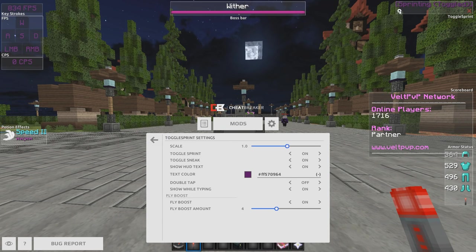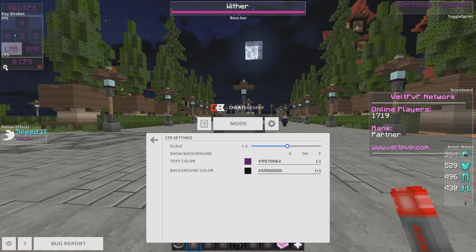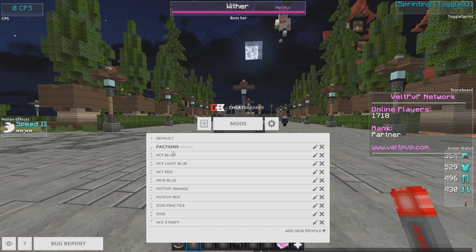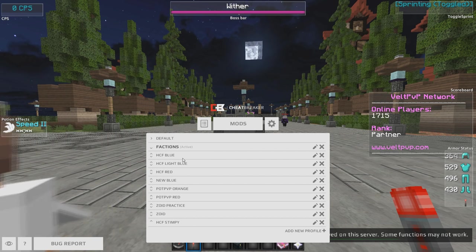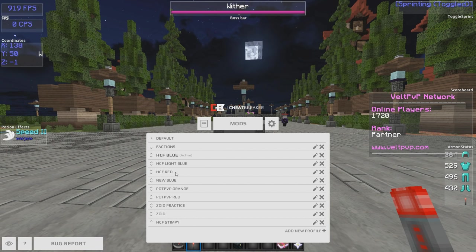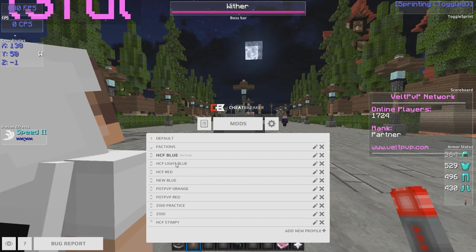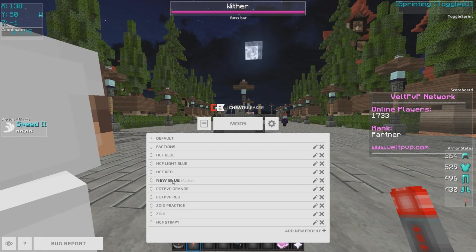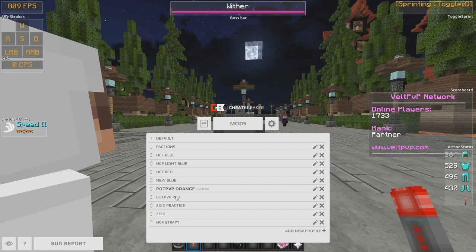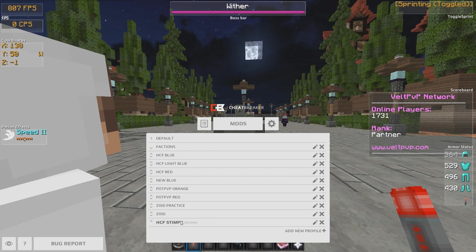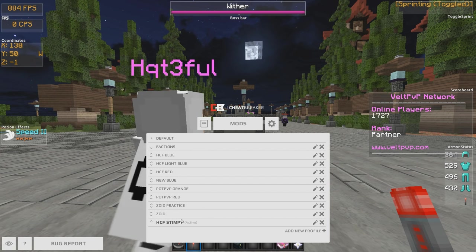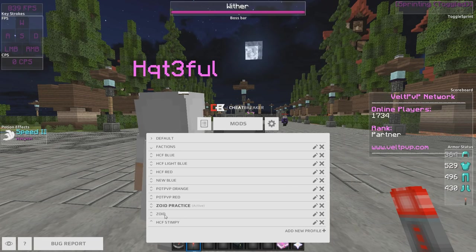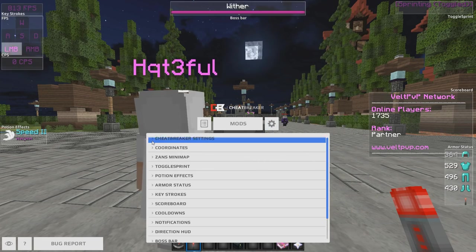You can click on settings on all these and just move everything around. I'll show you guys all my setups really quick. So this is my factions one — I think this is regular factions. HCF blue, HCF light blue — I kind of change it up a little bit. HCF red, HCF blue, PvP setup with keystrokes. And then this is a Stimpy setup that I like to use sometimes. Usually I'm going to stay on the Zoid one — I like the purple colors.